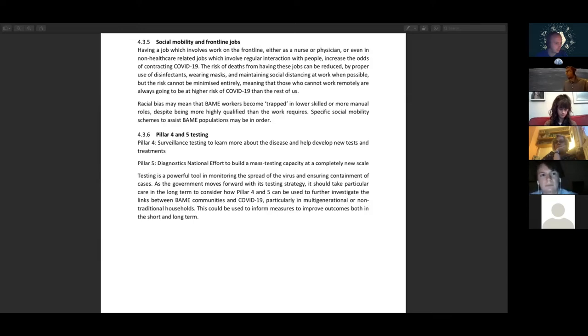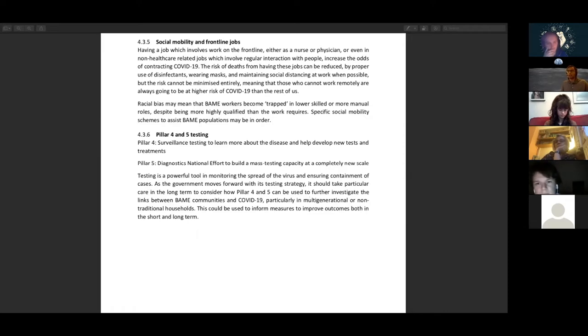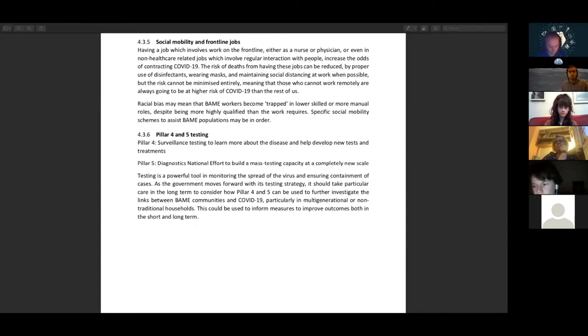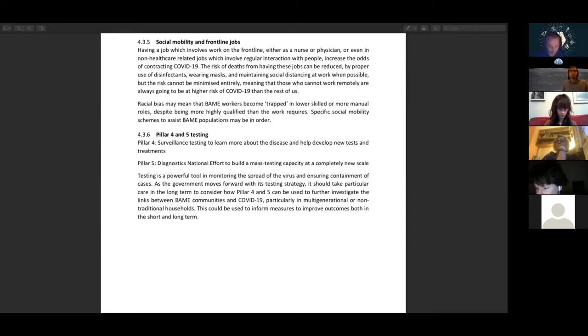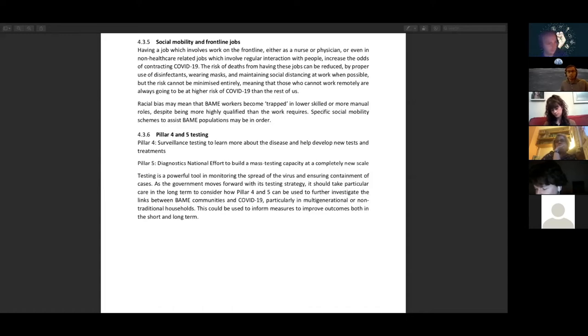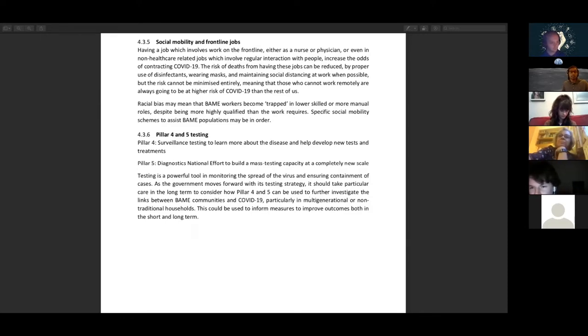Going back to more social and economic factors, we should explore ways of tackling how social mobility is more or less impossible for those trapped in lower skilled or more manual roles, who are also disproportionately BAME and very exposed to the pandemic as they are in roles facing the public. We need to ensure social mobility becomes much easier in the country and that those stuck in low paid jobs which are very insecure can get out of those. To finish off, we need to study how Pillar 4 and Pillar 5 of testing can be fine-tuned to BAME communities. Pillar 4 is surveillance testing to learn more about the disease and help develop new tests and treatments. Pillar 5 is the diagnostic initial effort to build mass testing capacity at a completely new scale. Without BAME-focused implementation of these measures, the strategy is not going to be fully successful. For the next few minutes if there are more questions we could carry on a bit before 9. Please put your questions in the chat and I'll direct them to whoever would be most appropriate.